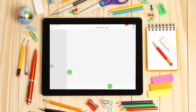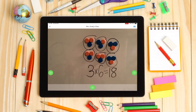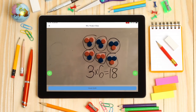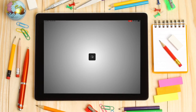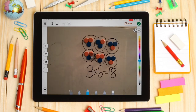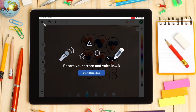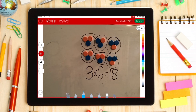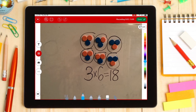In math, if students are using manipulatives to represent numbers, they can use the green add button to take a picture of their work and then use the microphone to explain their thinking. This makes thinking visible and supports problem solving.